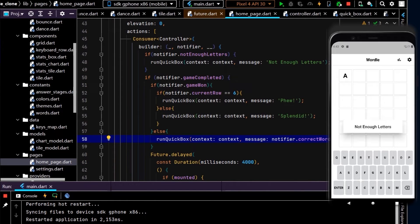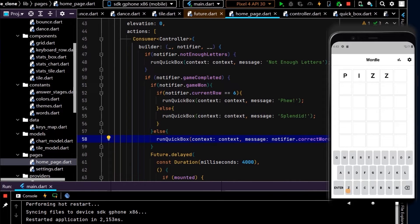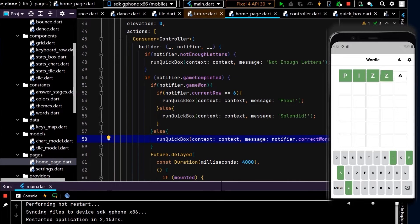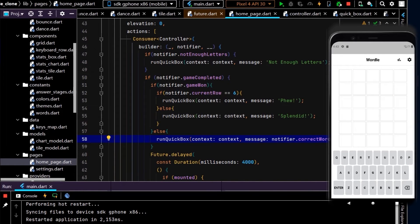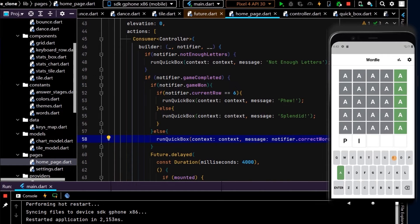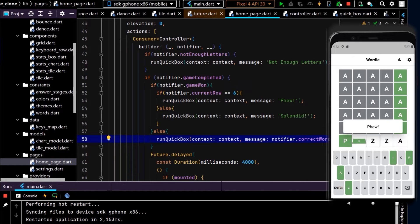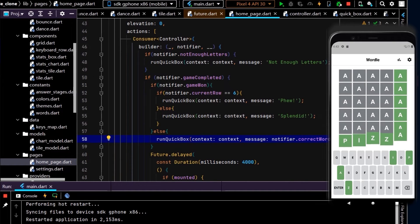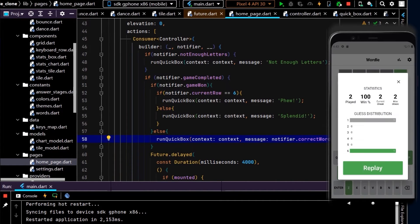Now we should have these pop-up boxes appearing when we need them to. Let's test this. Not enough letters, let's type in the correct word. Splendid! Perfect. Replay the game, let's guess this on the last row.